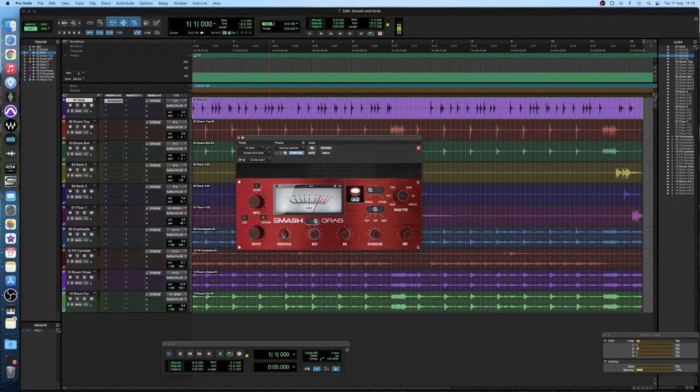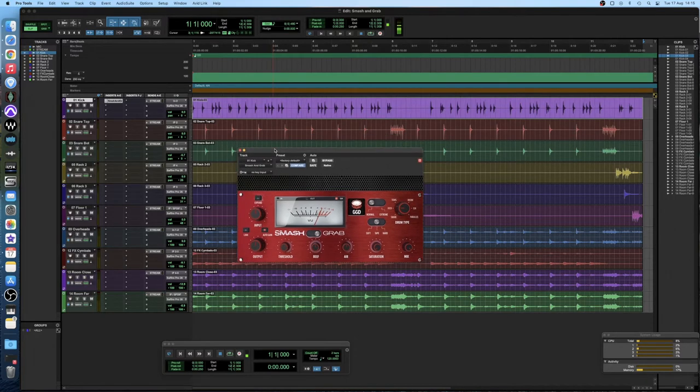So then all you have to do is dial in the threshold until you get a nice amount of compression that sounds good to you.